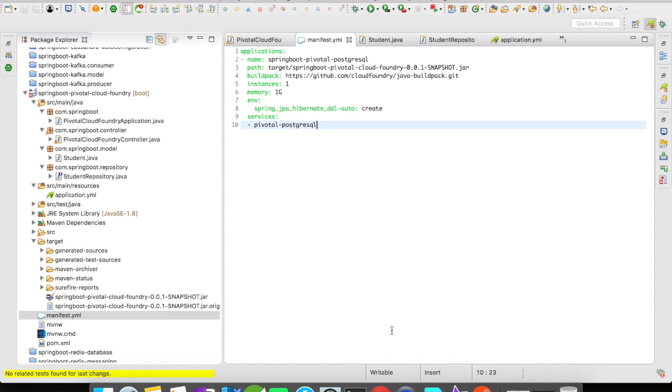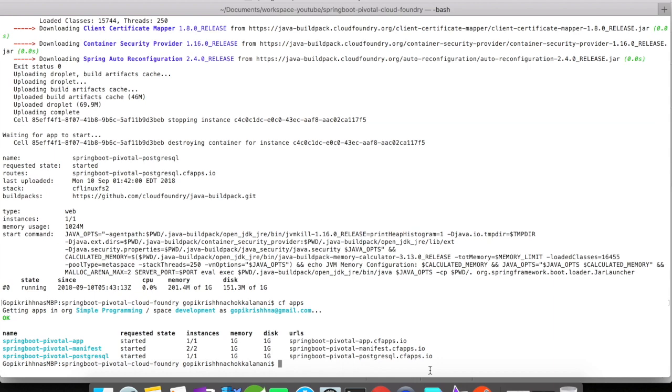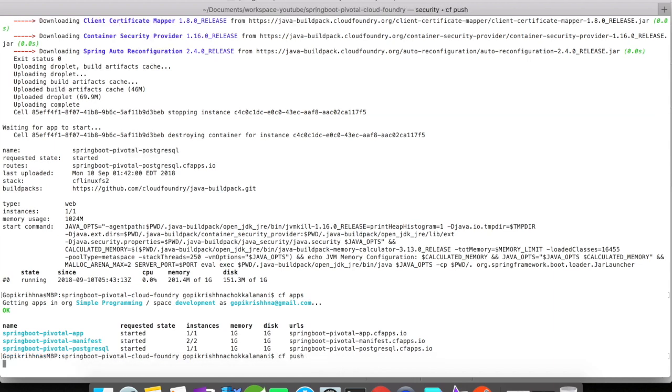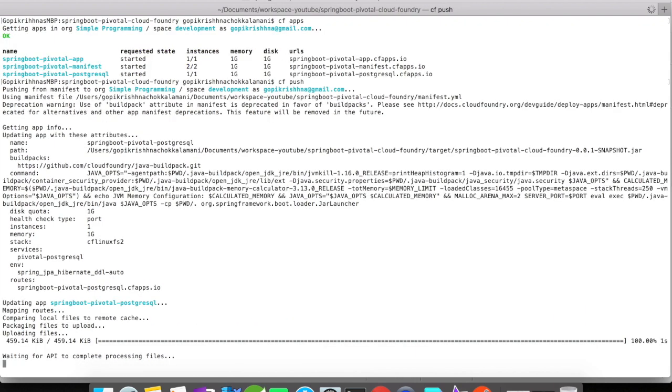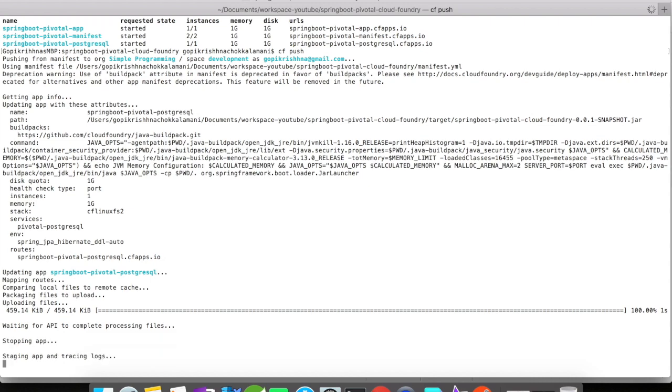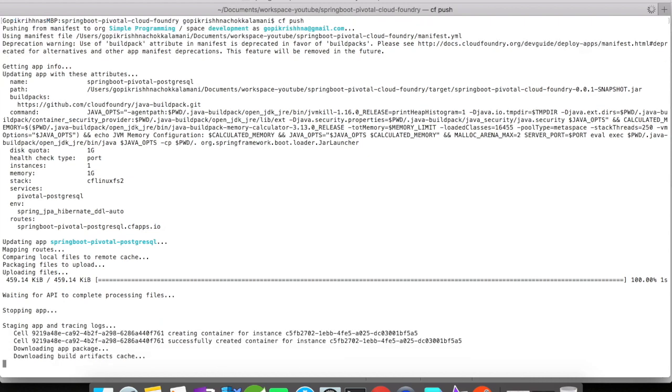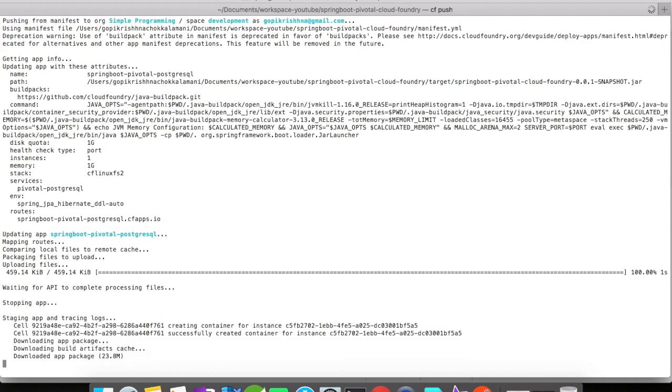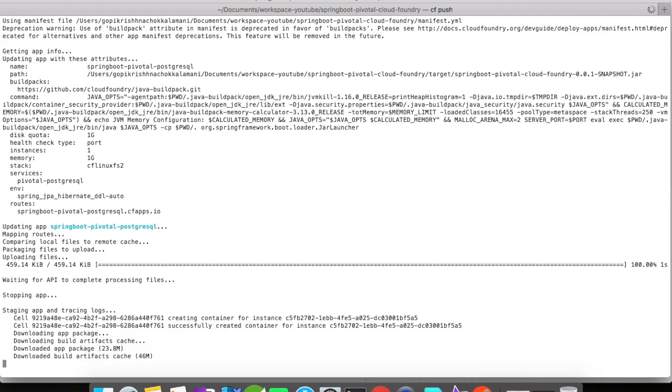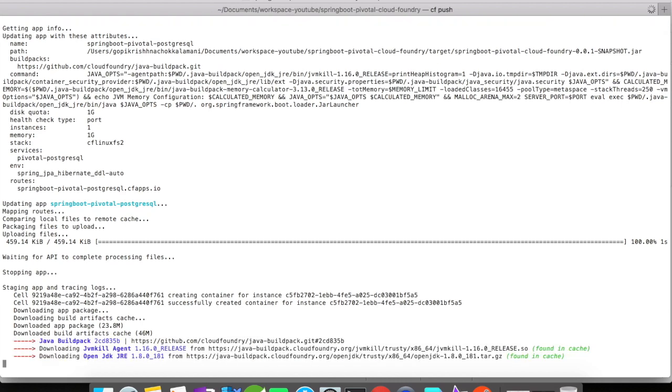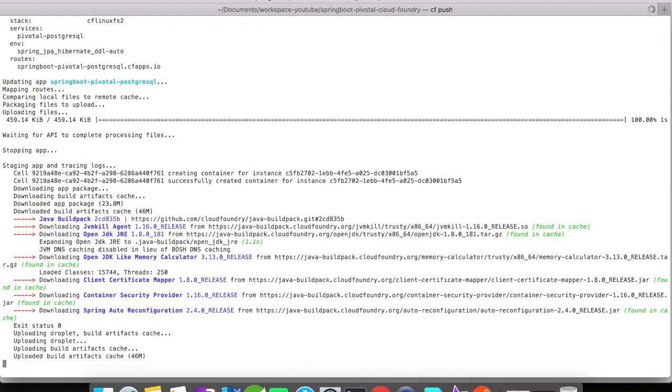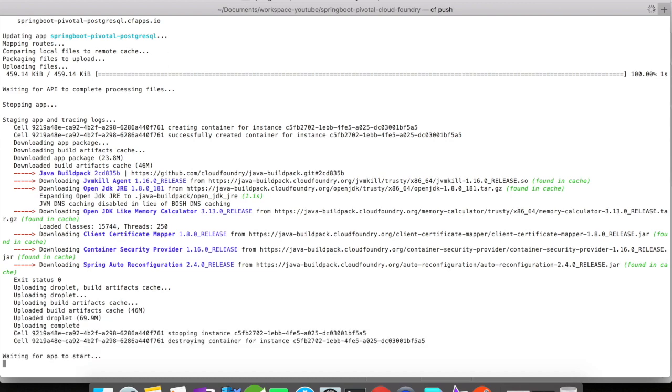Okay, let's go on and let's try to push our application. For this, I'm going to do CF push. Okay, so it looks like our manifest YAML is working fine and the application is getting started. The cloud controller is doing its job here. Okay, the tarball file droplet has also been created and it's getting uploaded.